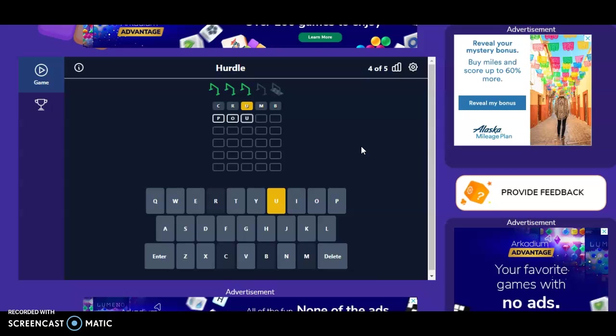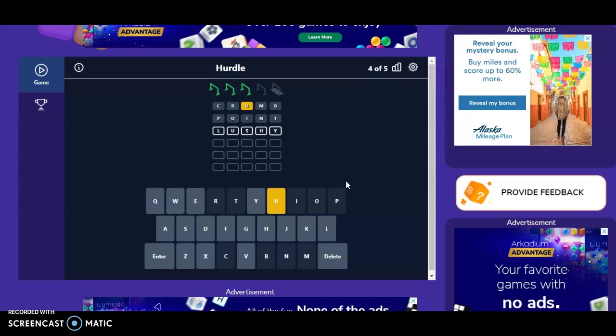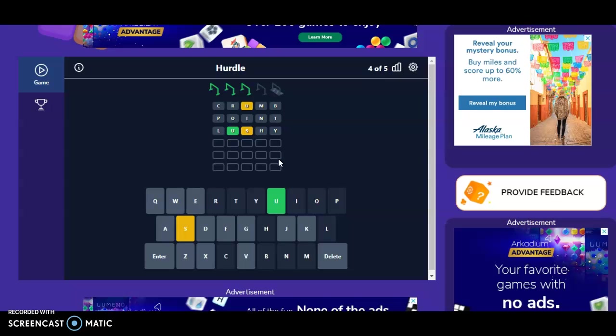What? Oh, my gosh. I can't believe that happened. Alright, let's see if the U goes in the right place. Yes, it does. The S. S, U, U. This is the second to last hurdle. That's good.